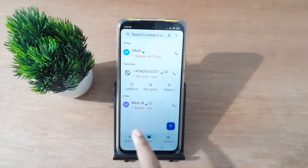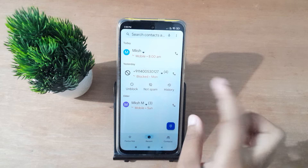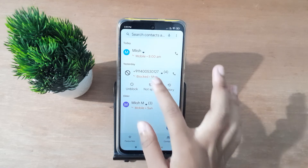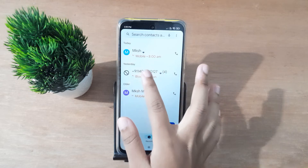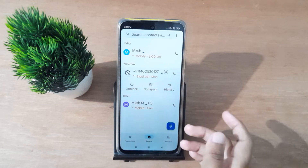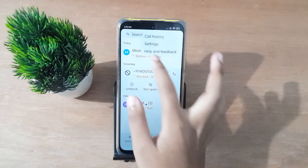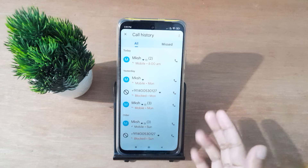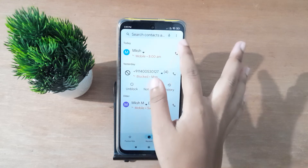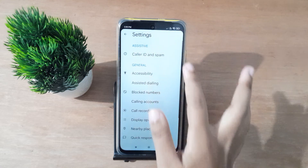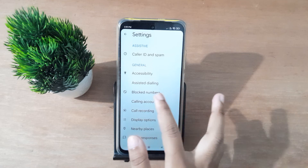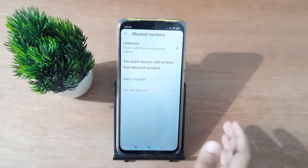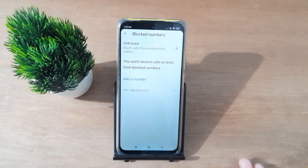First of all, you have to move to the call app. Suppose this is the number which you have blocked, but you don't find it in the list. What you can do — suppose you click here, it would be easy to unblock, but you don't have the number. If you check from the call history also, it has been deleted. So what you can do is just move to these three dots, and after that you can move to block numbers.